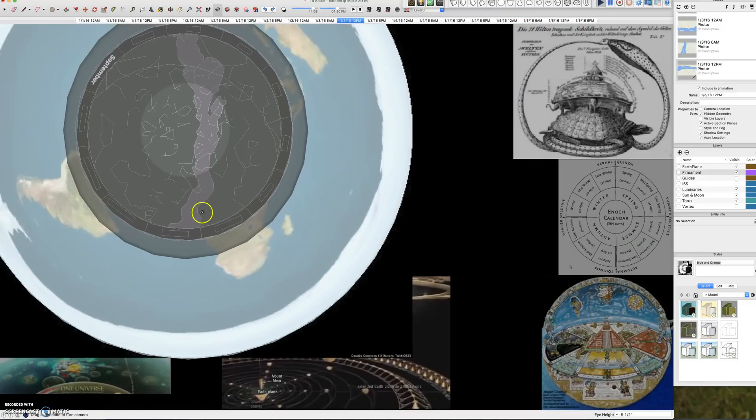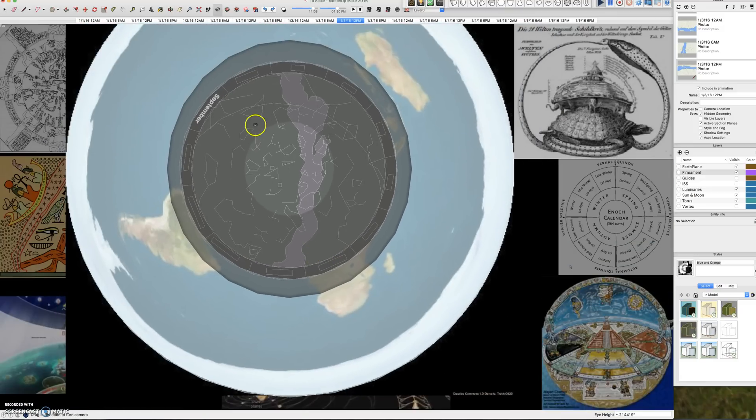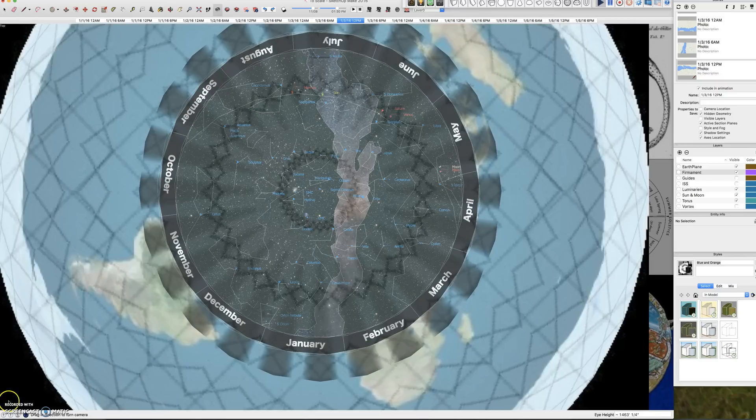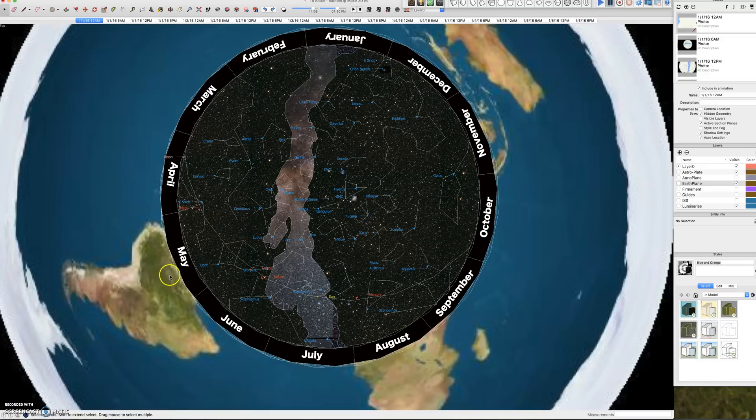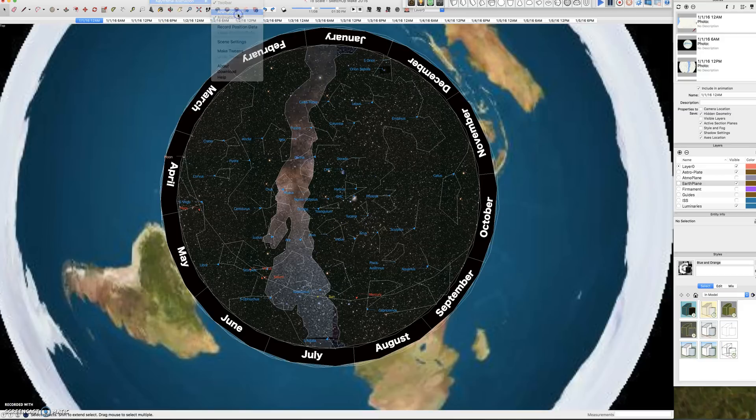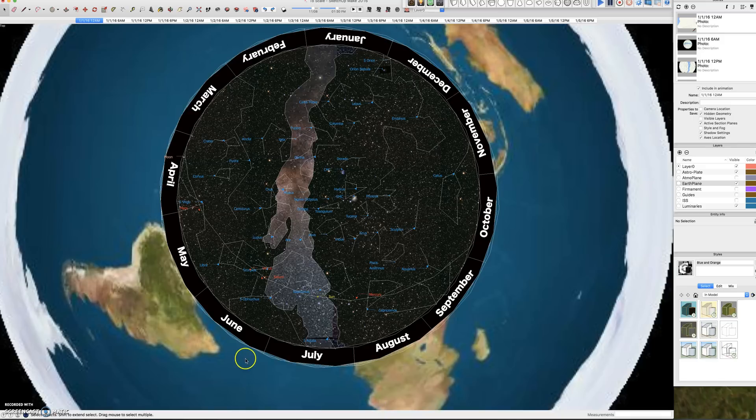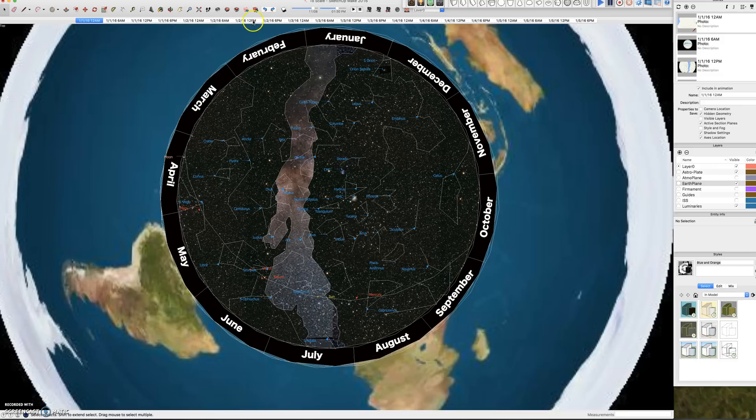So if we come back up here, hopefully the astro plate works with me. I restarted it to see if it'll work better this time. This astro plate rotates 90 degrees every frame, so that completes a full circuit in 4 frames. So I have every day listed by 4 frames here, from midnight, 6 a.m., noon, 6 p.m.